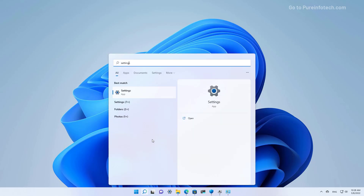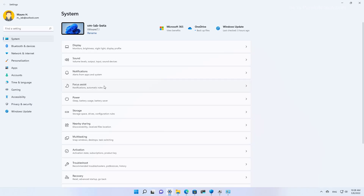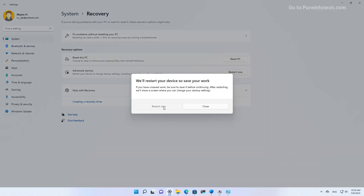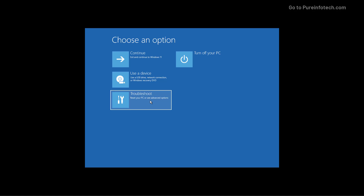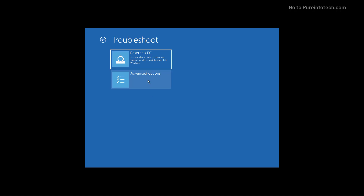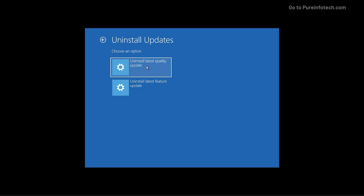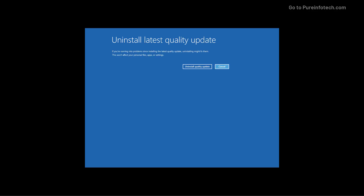To do that, open Start and look for Settings and open the app. Then go to System and open Recovery. In here, click the Restart Now button. We're going to select the Troubleshoot option, then go to Advanced Options, where you'll find an Uninstall Updates option. In here, we're going to select Uninstall Latest Quality Update. Using this option, Windows 11 will uninstall the latest update that was installed in order to help you get back to the desktop if it's not working correctly. The last thing to do is click the Uninstall Quality Update button, which will restart the computer to apply the changes.